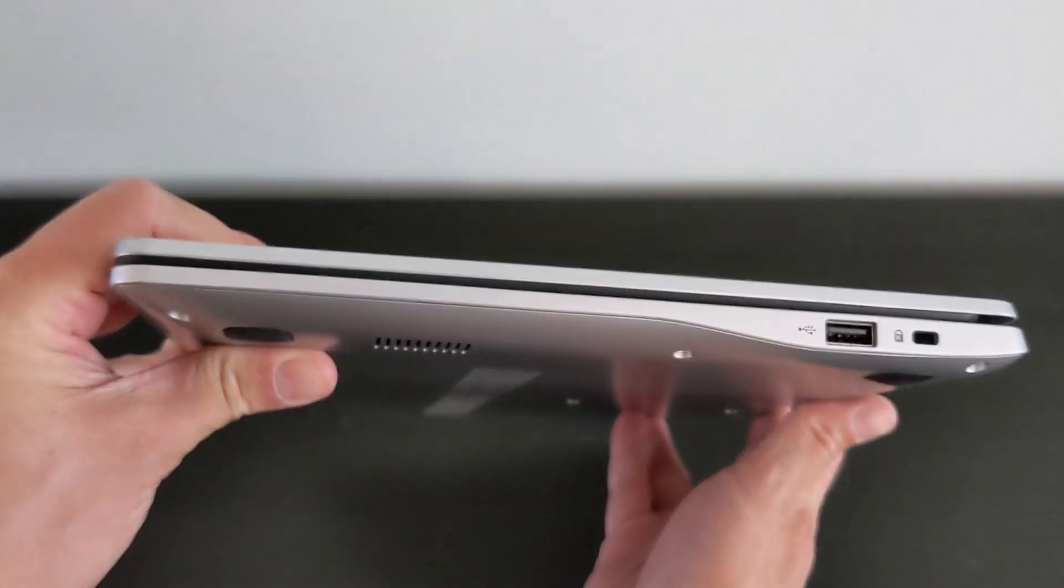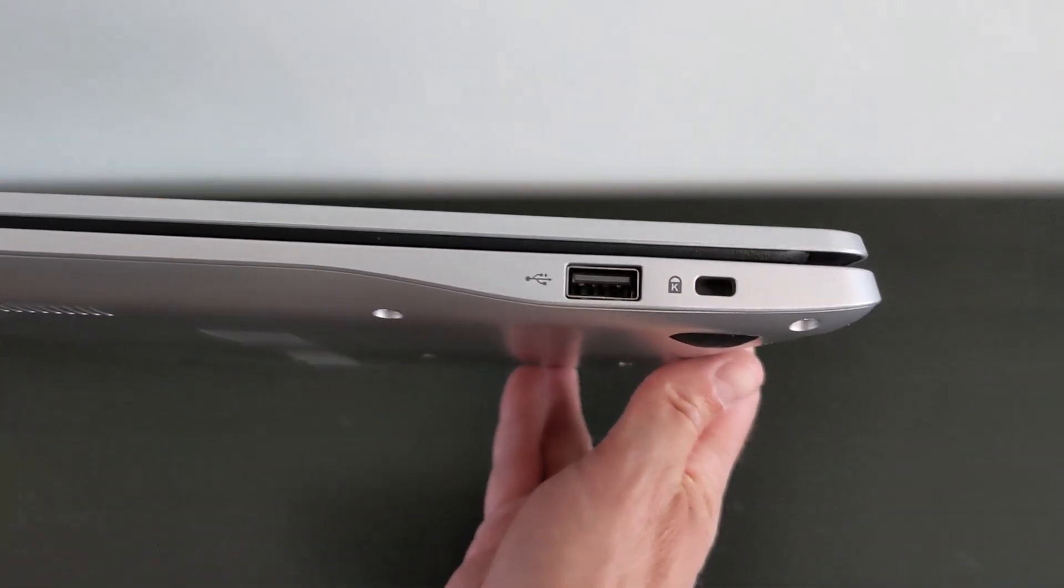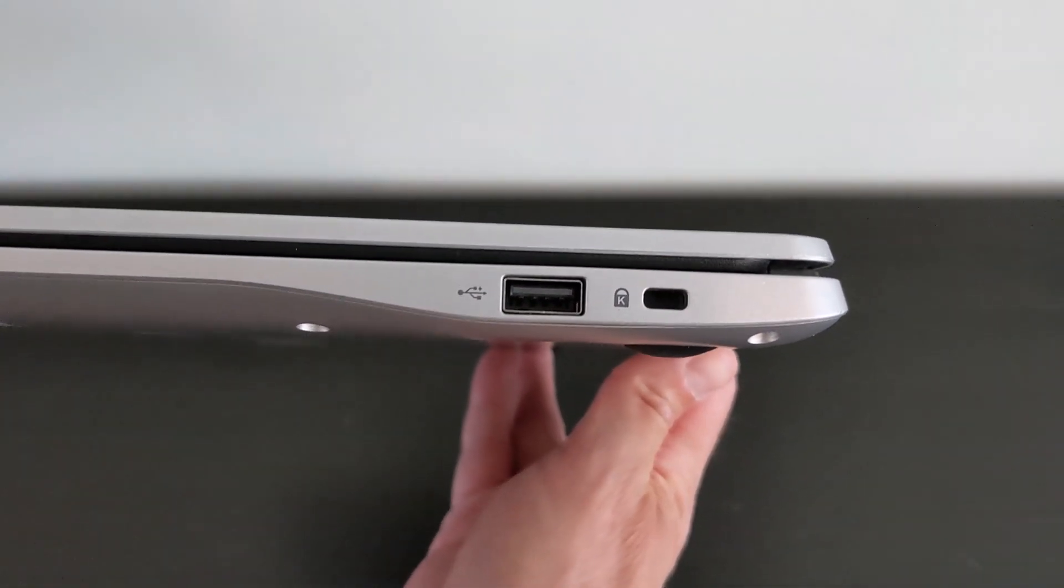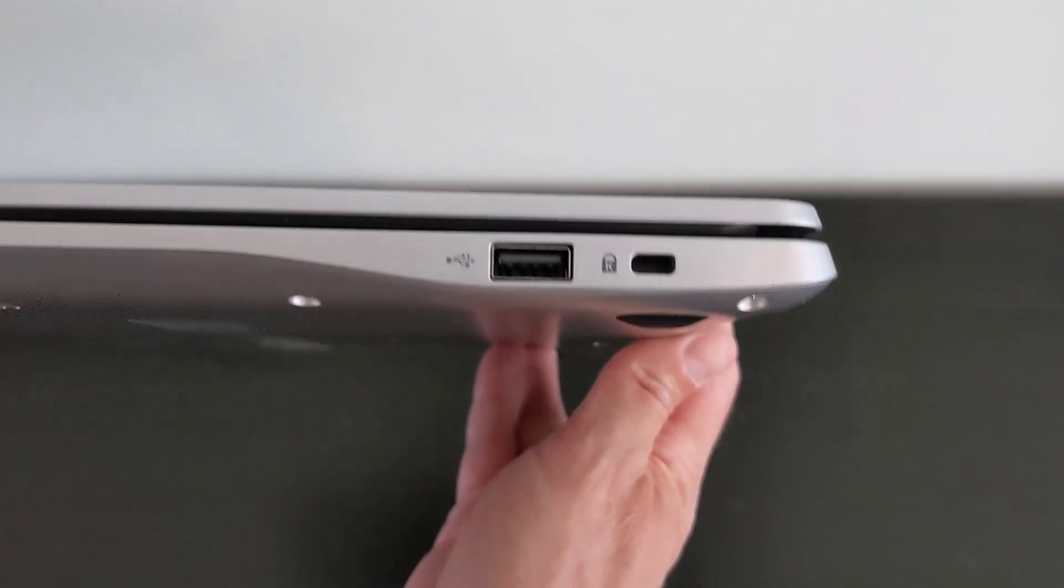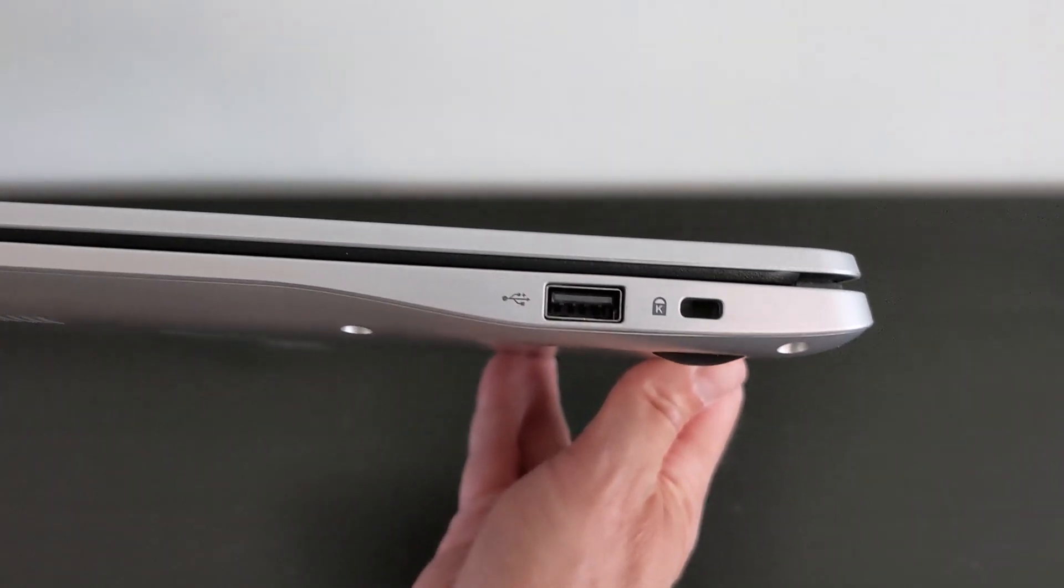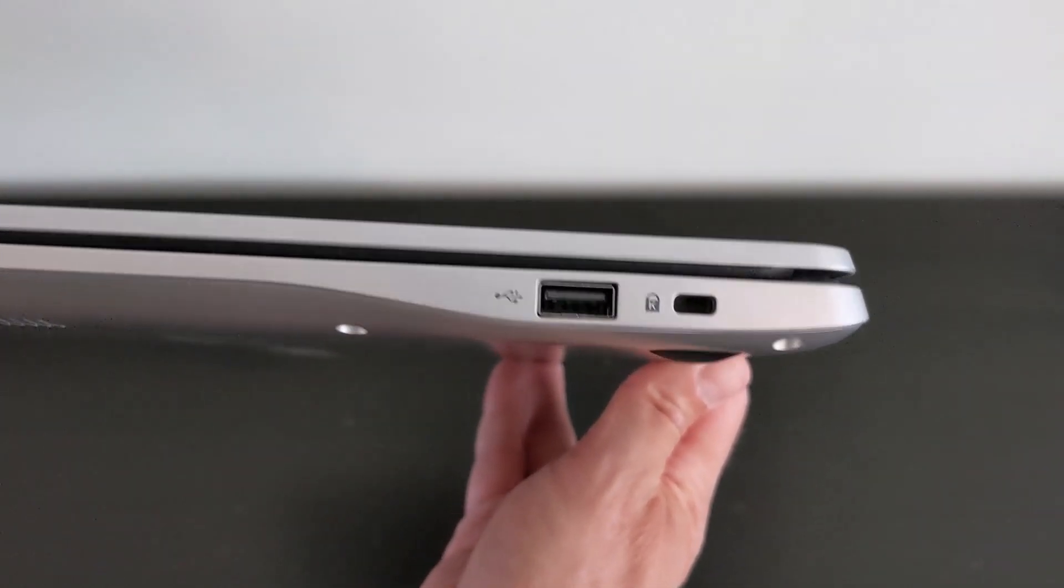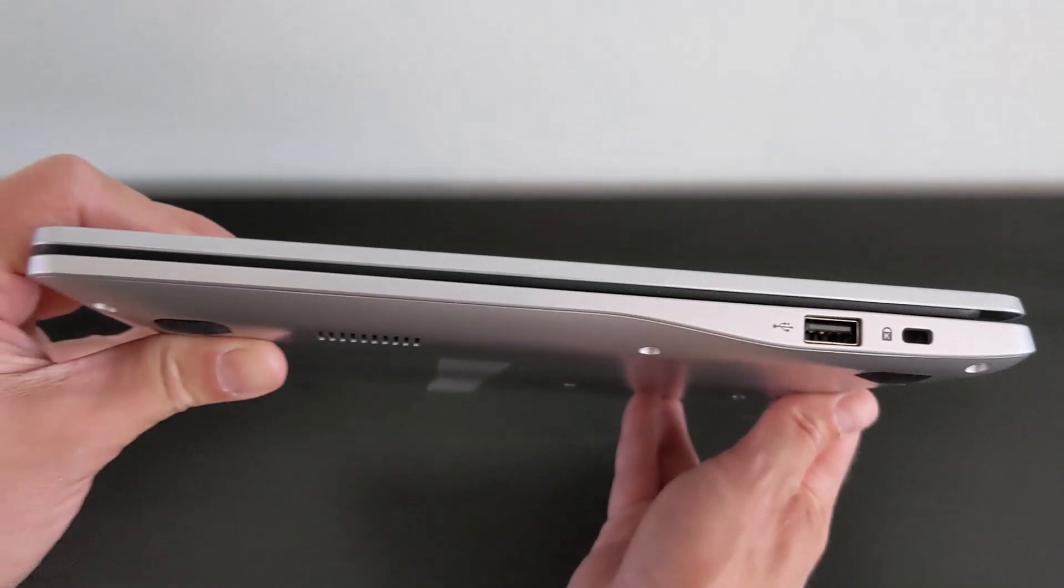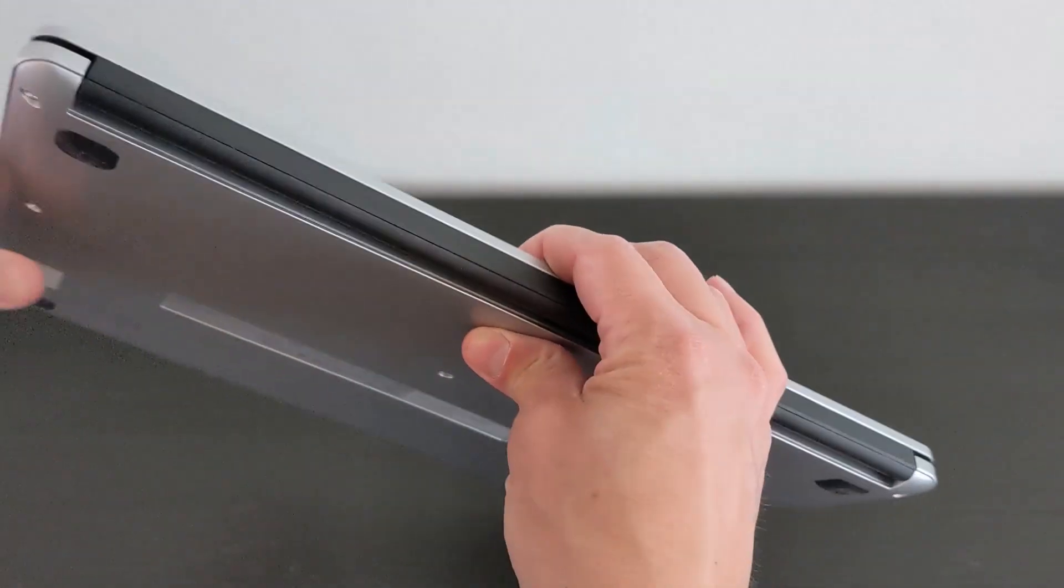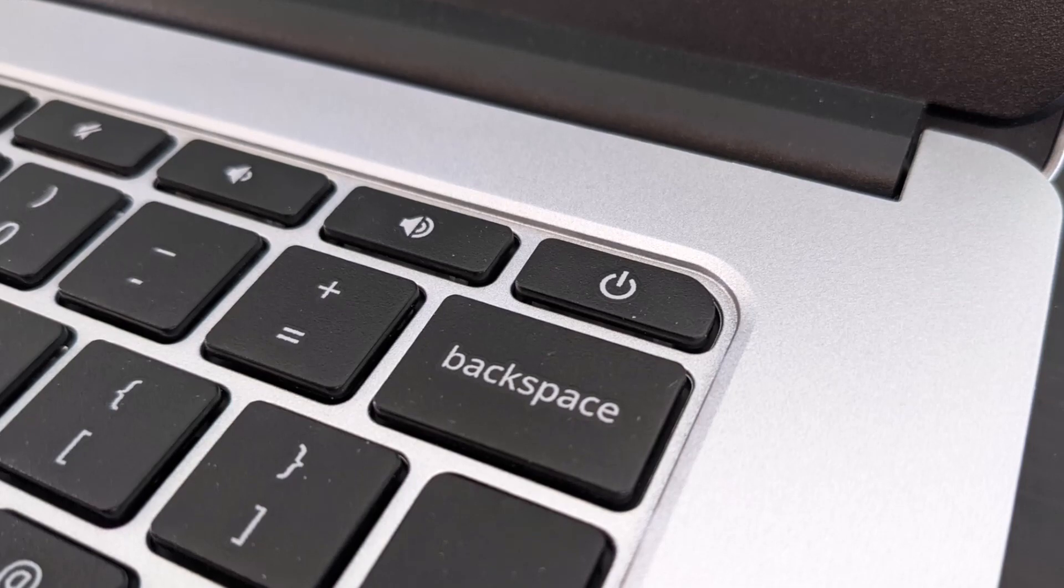On the right-hand side, you've got a single USB-A port and a Kensington lock port. Note there are no physical buttons as you may find for power or volume on other Chromebooks. This is a minimalistic entry-level design and I don't think it's necessarily a bad thing. The power button, for example, is instead on the keyboard.